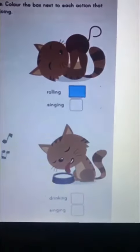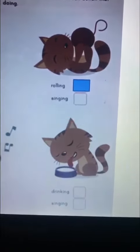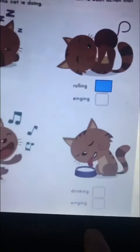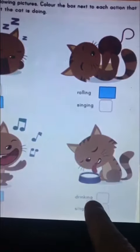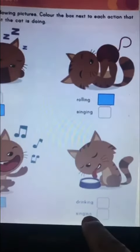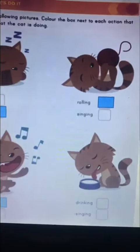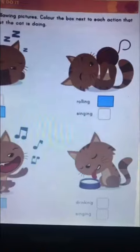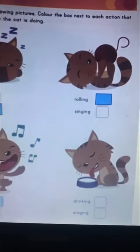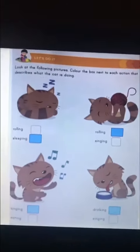Let's move on to the last picture. What is the cat doing here? Is it drinking or is it singing? The cat is drinking. So we'll color drinking. Great! Good going!